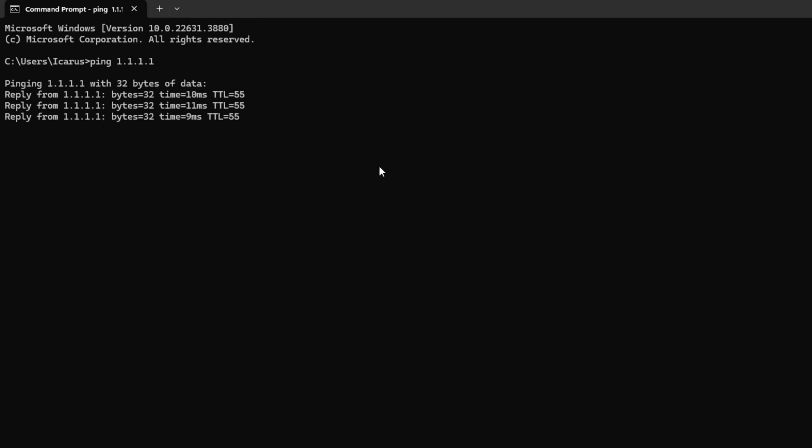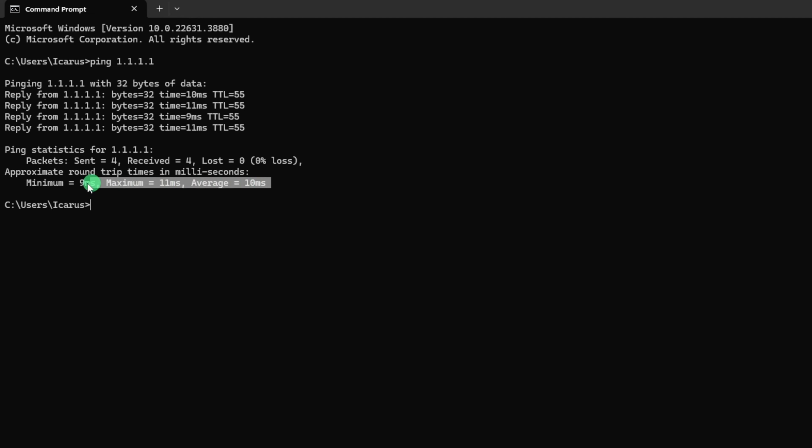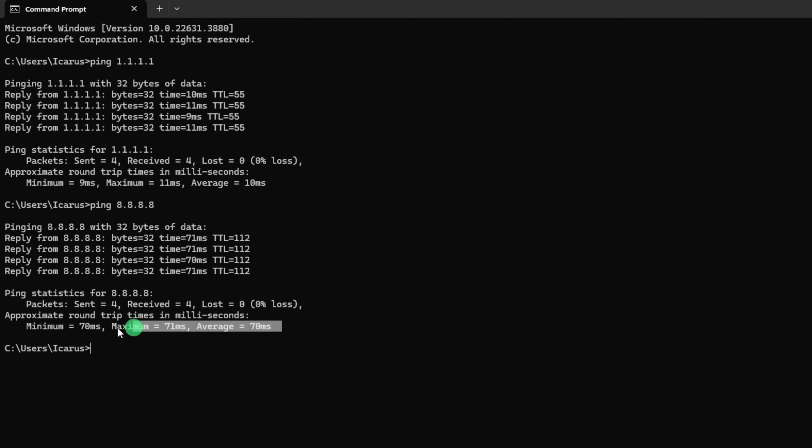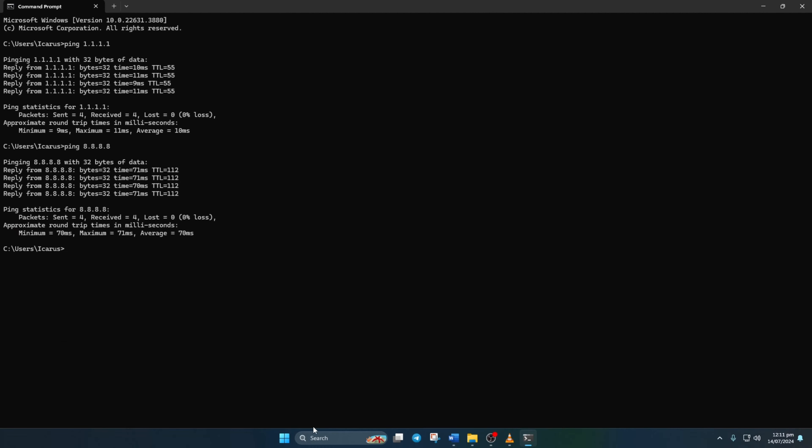This will give you the minimum, maximum and average ping of this DNS server. Now type ping 8.8.8.8 and press enter for another speed check. After figuring out which DNS server has the lowest ping,